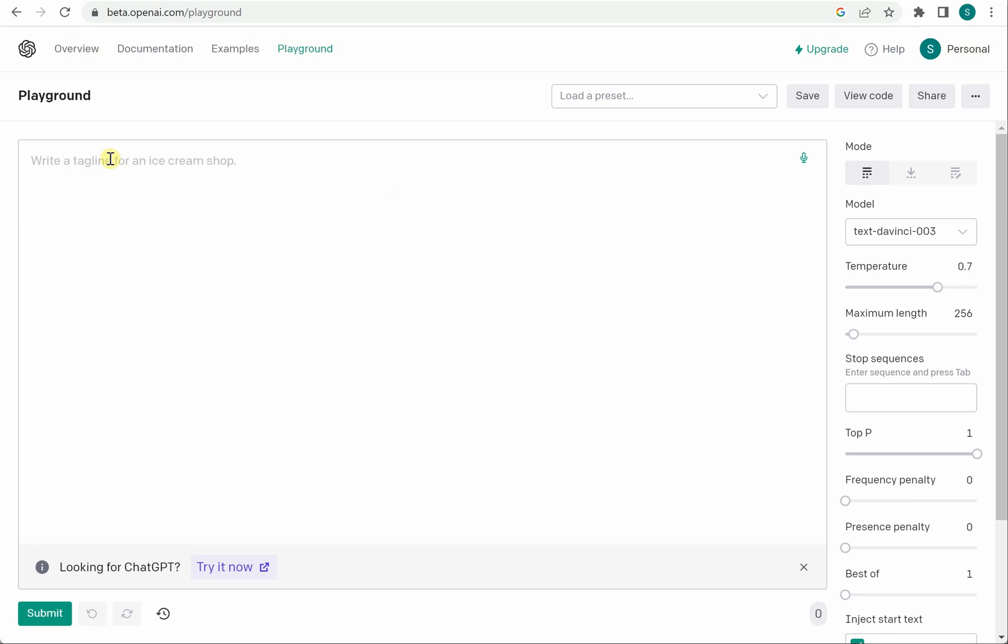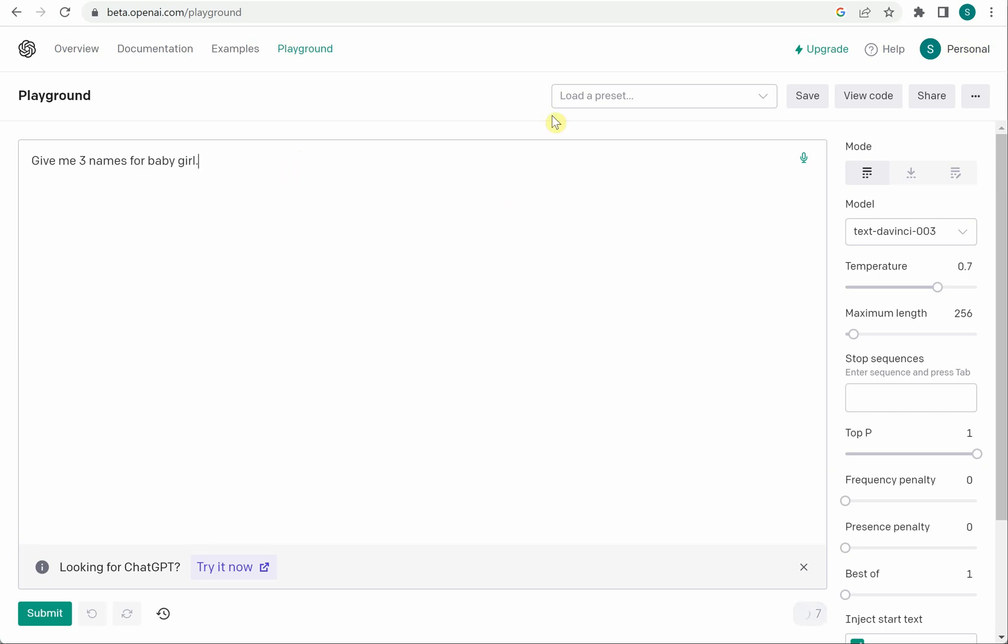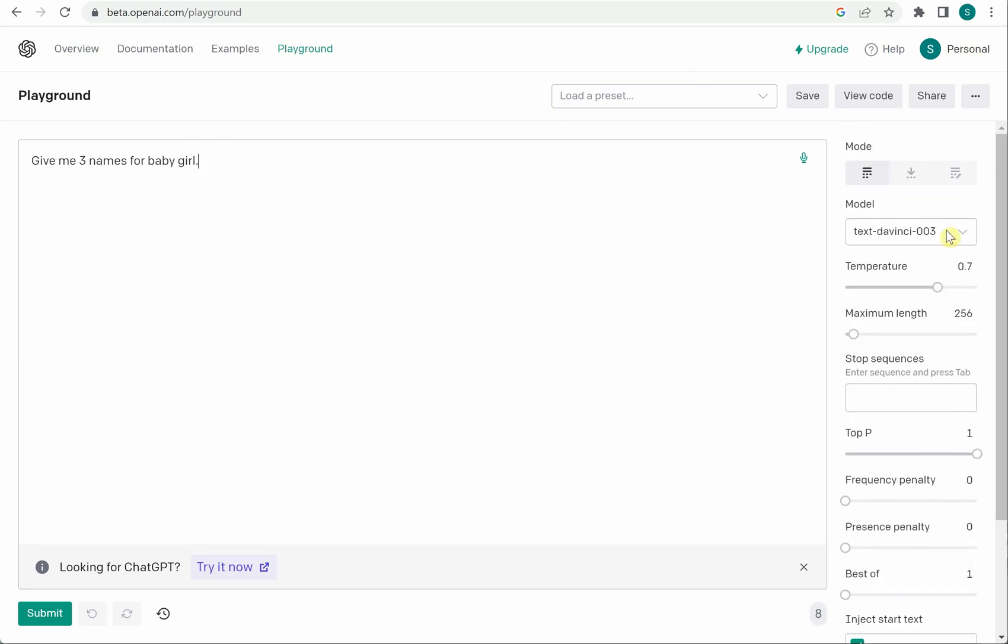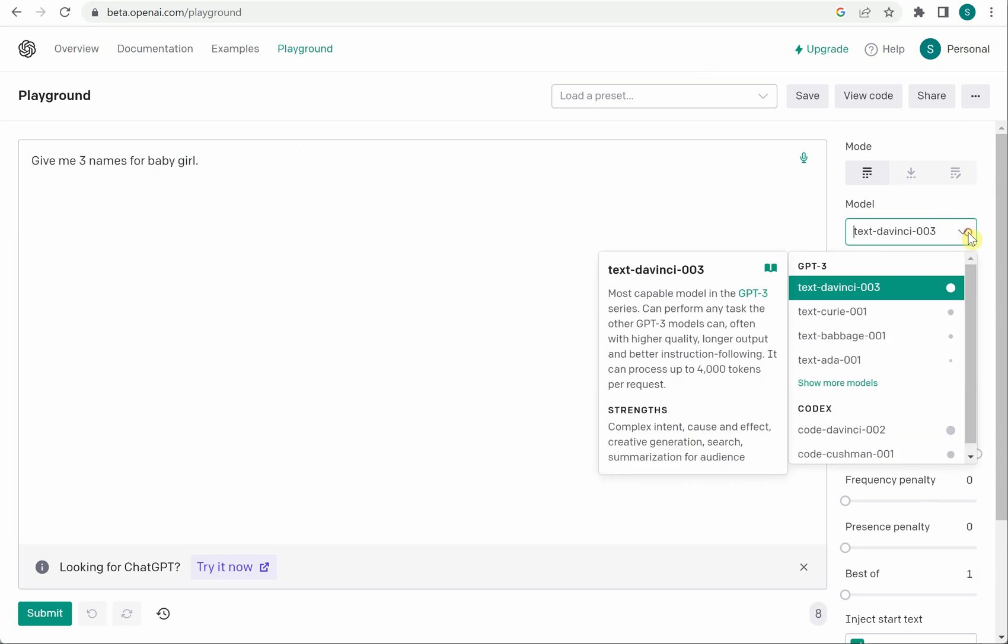So here it is given write a tagline for an ice cream shop so you can write anything, or you can say give me three names for baby girl. So as soon as you are done with this on the right hand side you can choose what all parameters you want.